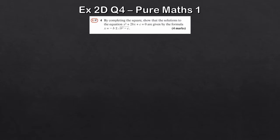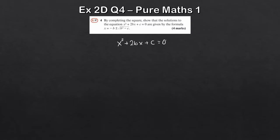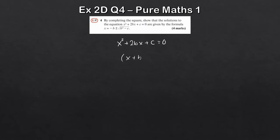So let's take a look at Exercise 2, question 4. Here we're asked to complete the square and show that the solutions to the quadratic equation x squared plus 2bx plus c are given by the formula x equals minus b plus or minus the square root of b squared minus c. Let's write the quadratic down first: x squared plus 2bx plus c equals 0. The coefficient of x squared is 1, so we can start completing the square. The b term is 2b, so 2b divided by 2 gives b. That gives us x plus b, squared, and then minus b squared plus c.